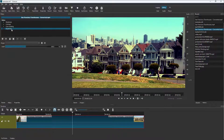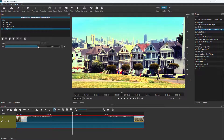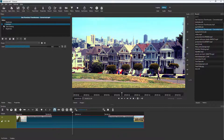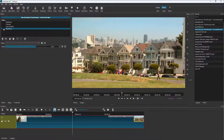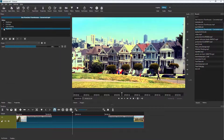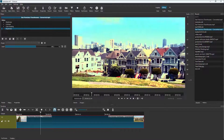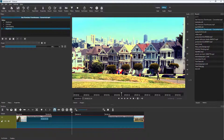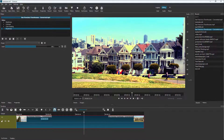Add a Brightness filter and increase the brightness once more so the color correction takes full effect. You can disable all the filters to see how it looks without color correction, then re-enable them to see the final result. The video now looks completely different with the color correction applied.